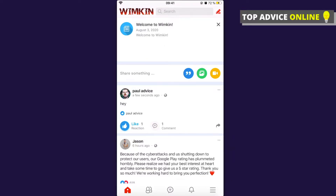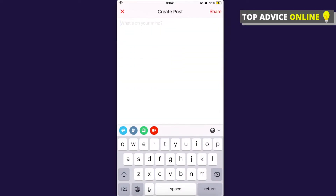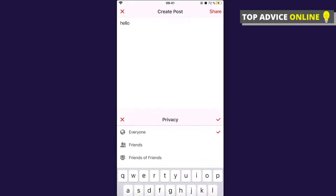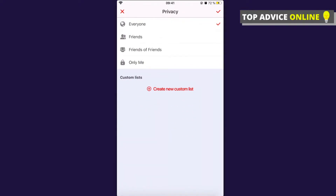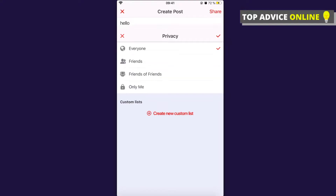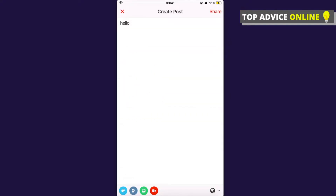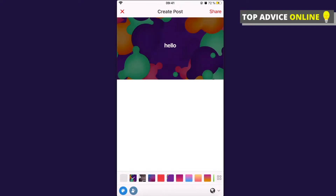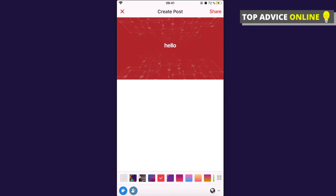You can share something on your wall. Press on 'share something' and type, for example, 'hello.' You can set the visibility to everyone, friends, friends of friends, or only me. You can also add pictures from the bottom and add backgrounds, just like on Facebook, and then share it.